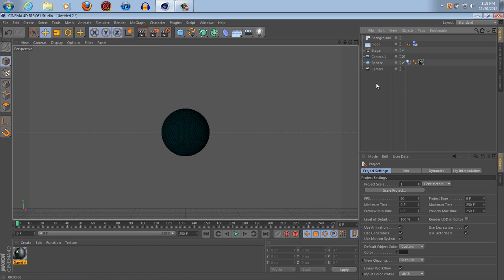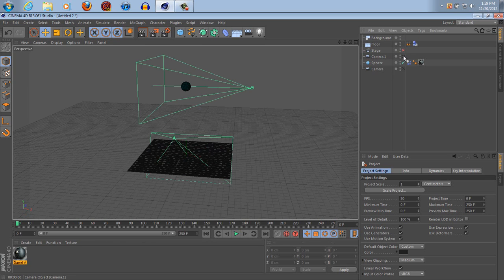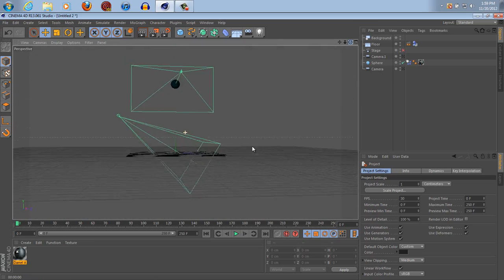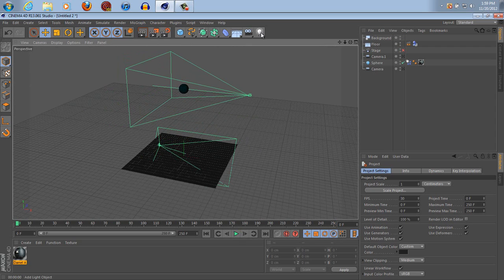I'm still not liking the lighting so we can change that. Make sure that when you're using the stage that you're completely done out of the editor, because as you can see when I try to go out of the camera you can't — well, you can if you click that off, but just make sure you know what you're doing.